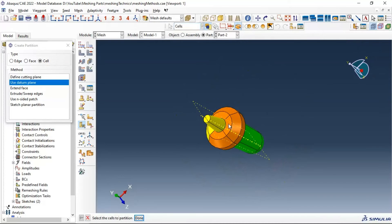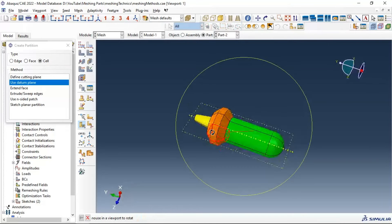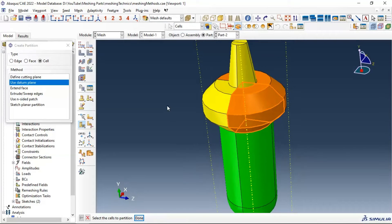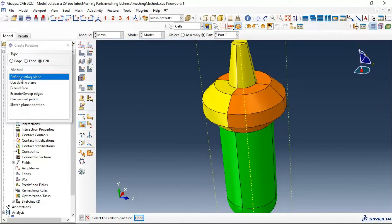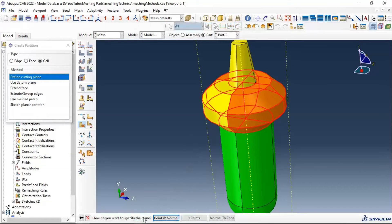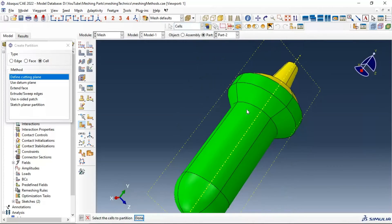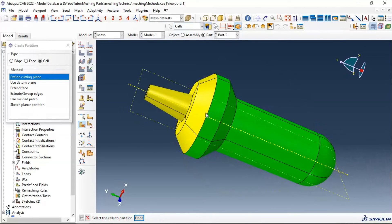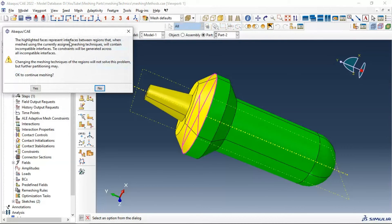The problem is now resolved in the bottom, but we still have a problem in these three remaining cells. Let's create partitions in these cells using a cutting plane - select the faces for those cells, select each one, and create partition. Now we have green and yellow colors, which means we can mesh our part using structured and sweep elements. We also have face interfaces between regions - click yes.